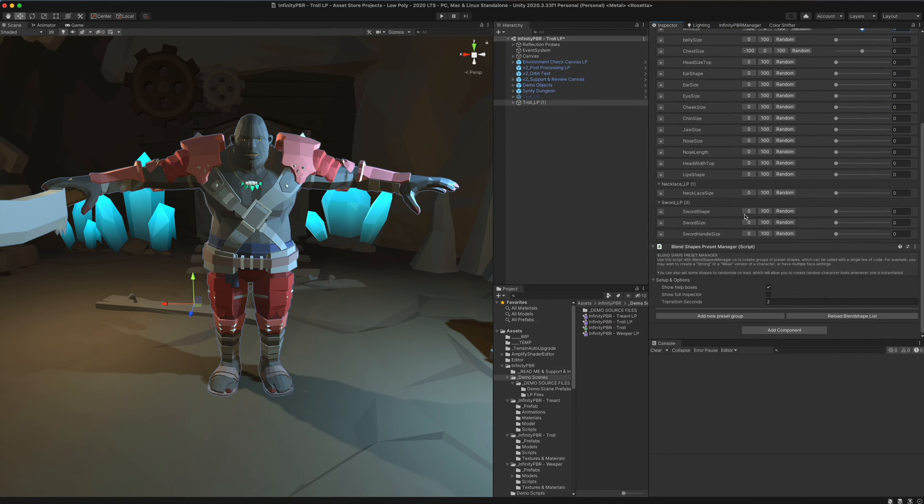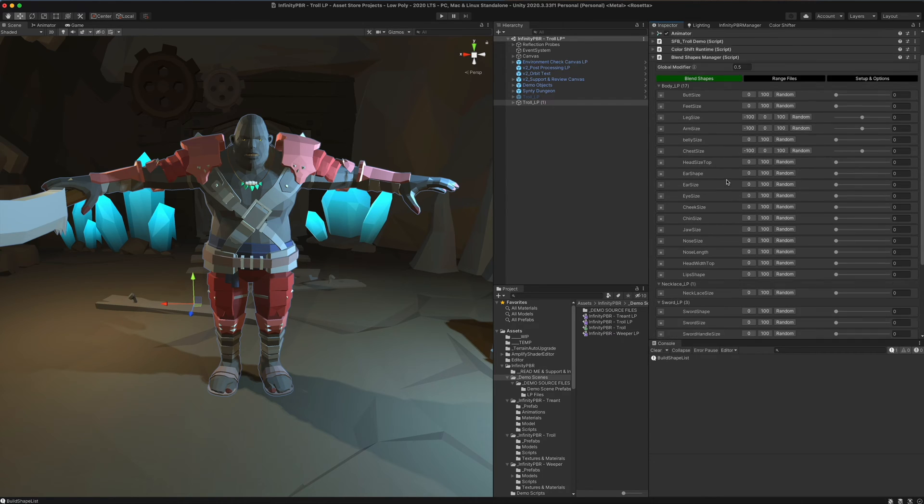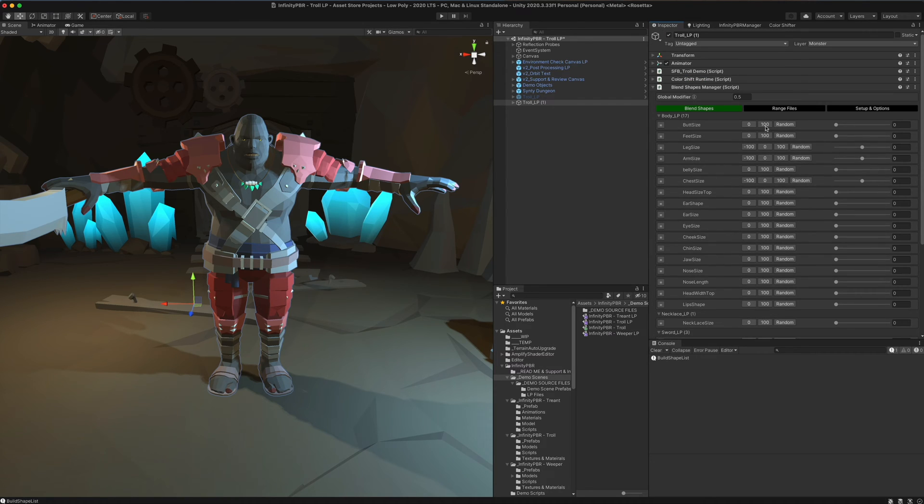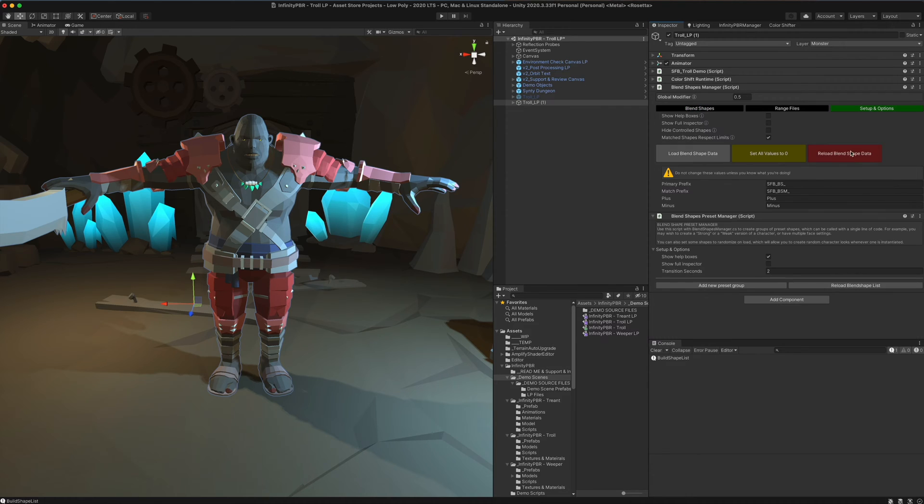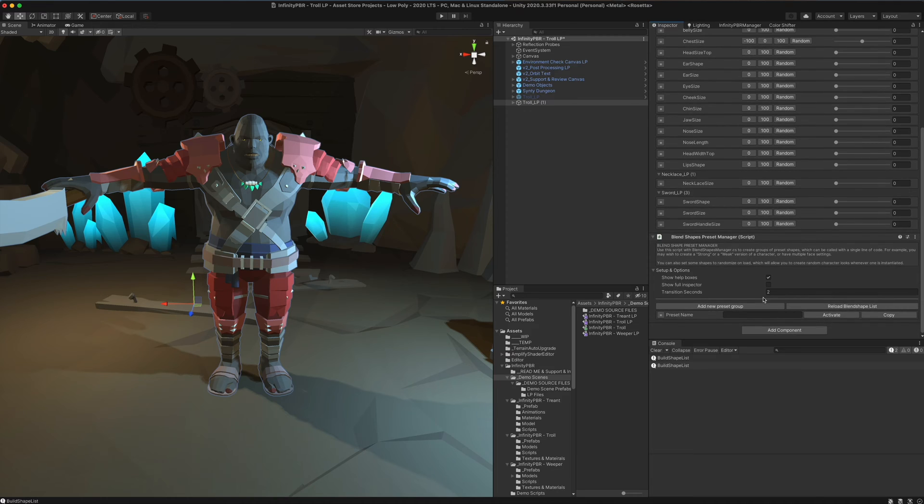However, the blend shapes preset manager allows you to do a lot of this stuff much more easily and also control things more specifically as well. So I'm going to click the reload blend shapes list. Anytime we change data up here, whether it be the min max values or the set sizes, or even just reloading the blend shape data, you're going to want to click this reload blend shape data down here.